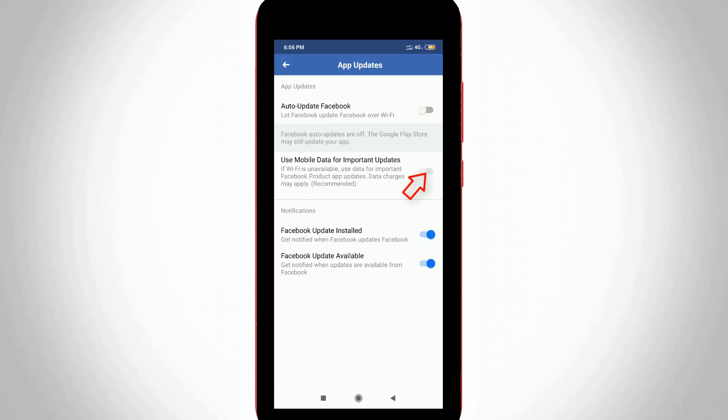But always click to enable this third setting Facebook Update Install, because it shows your notification message when your Facebook update is available or not in your notification panel.